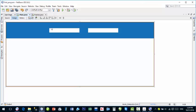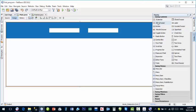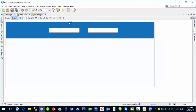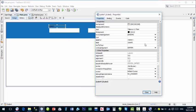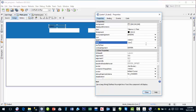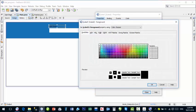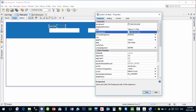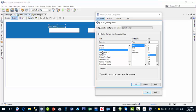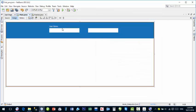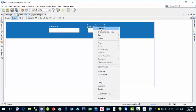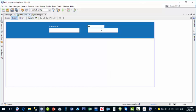Now we'll add captions to indicate the purpose of each text field. Go to the Palette and drag a JLabel onto the panel. Right-click > Properties. Set the JLabel text to 'User Name'. Set the foreground color — which is the text color — to white. Set the font to size 12, Plain style, and click OK. Now press Ctrl+C and Ctrl+V to copy it and drag the copy to the password field position. Right-click > Edit Text and change it to 'Password'.